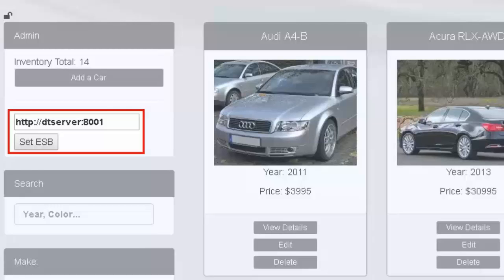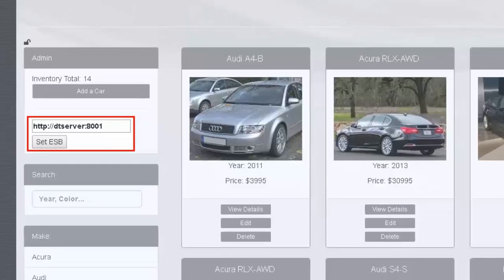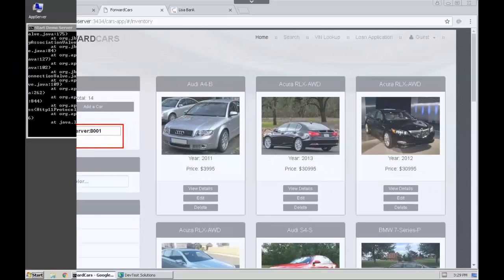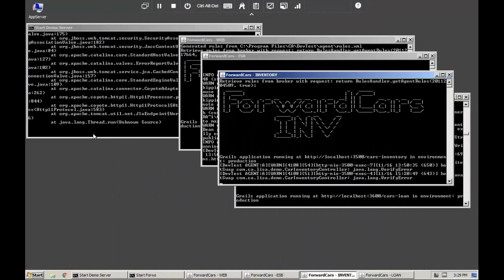Because the recorder is no longer running, we can keep this configuration and now communicate with the running virtual service. Now we can shut down the inventory container to validate we are in fact hitting the virtual service.